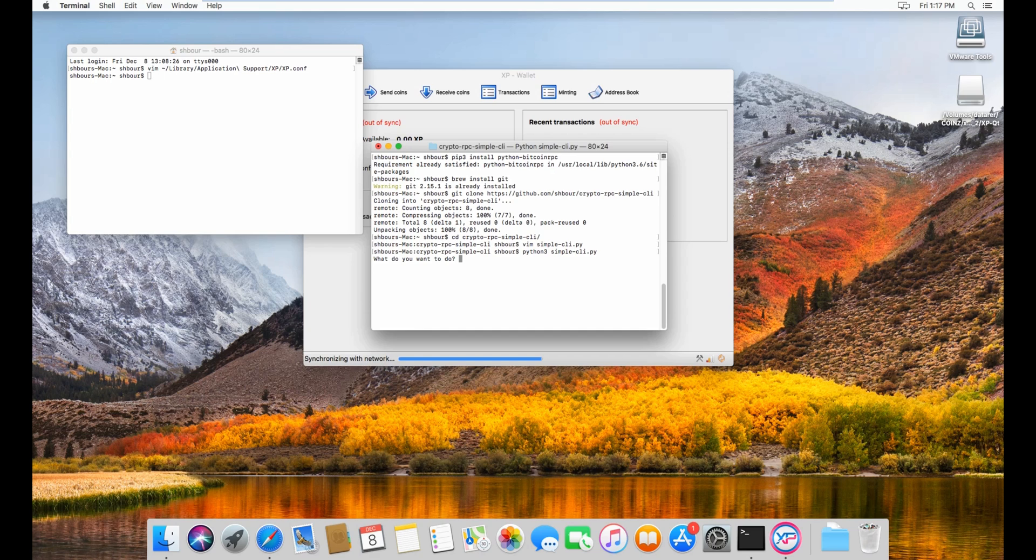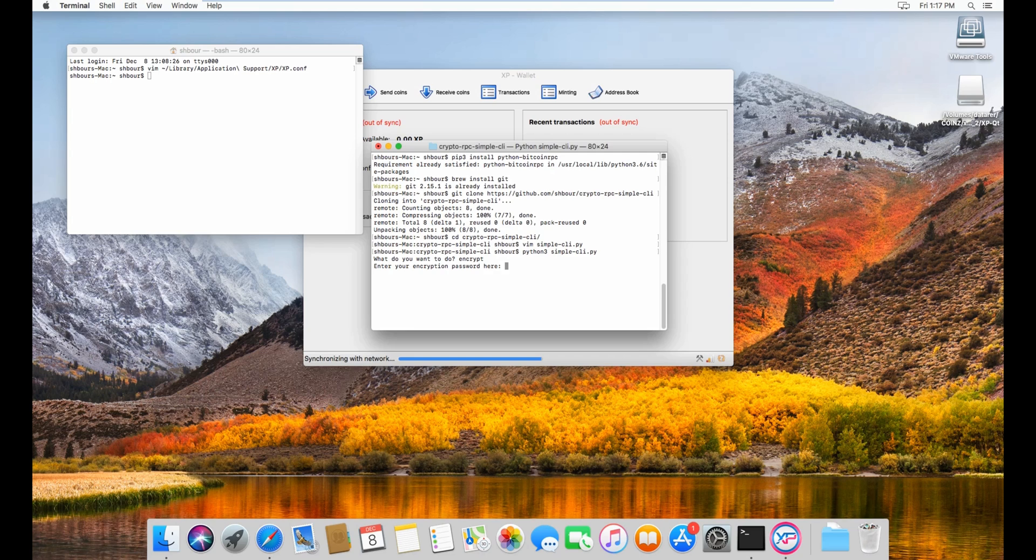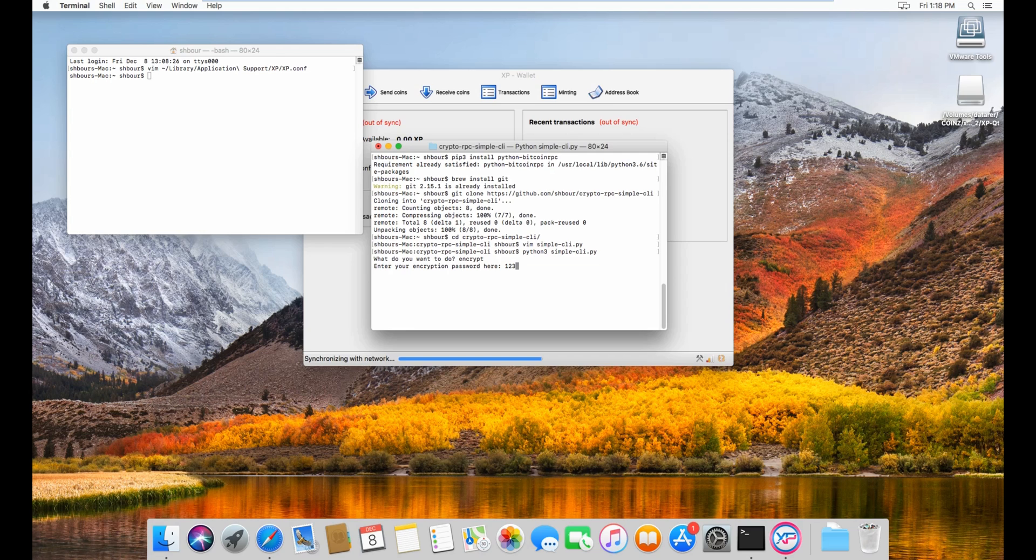We'll type encrypt, press enter, and then enter the encryption password here. As you can see it's in plain text, so be careful of over-the-shoulder attacks. Make sure there's no one around. I did an encryption password here 123, then wait and then it has encrypted the wallet.